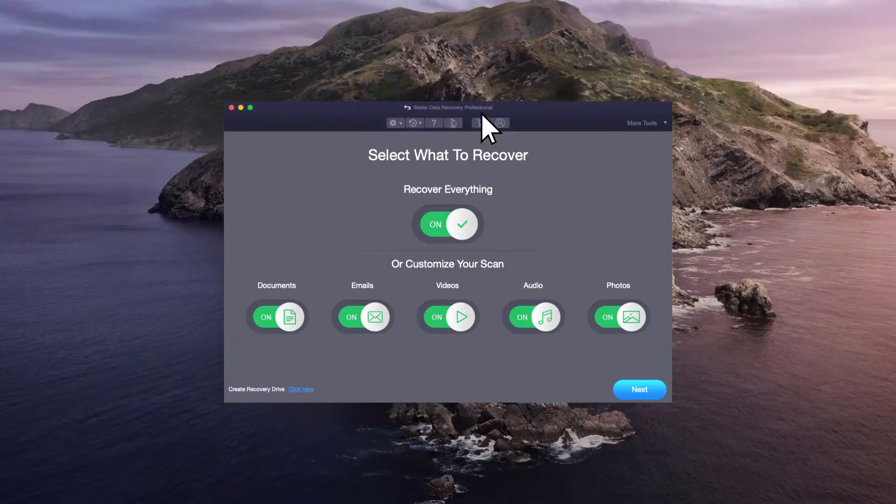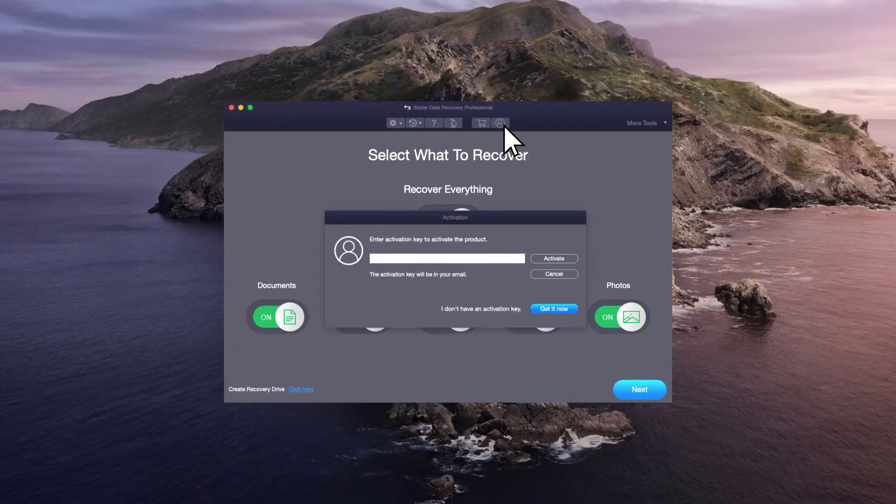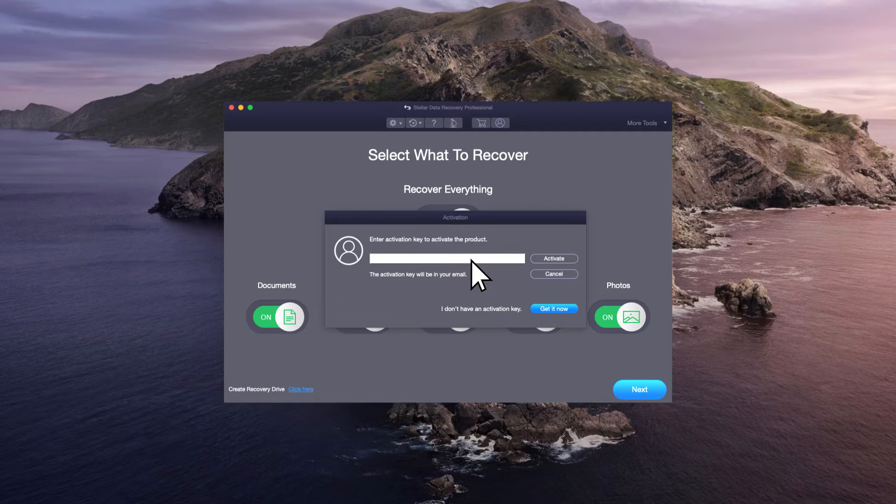Now, launch the software and click Activate. If you have the activation code, then enter it in the provided field. If not, click the Get It Now button to get the activation key.